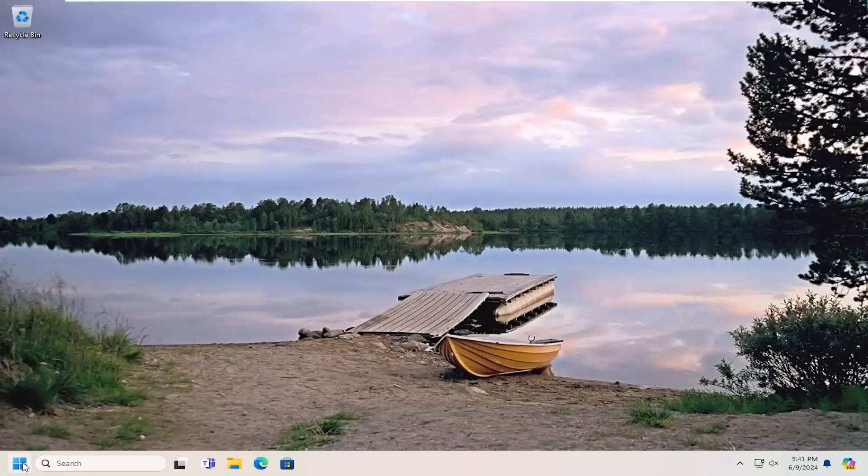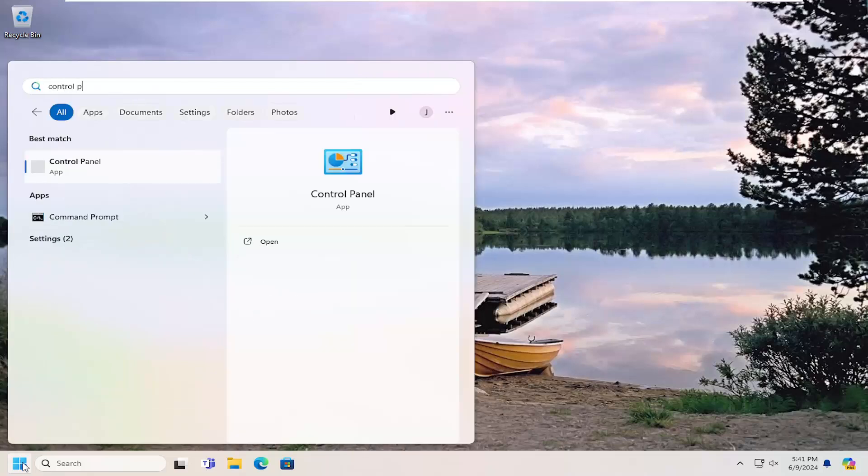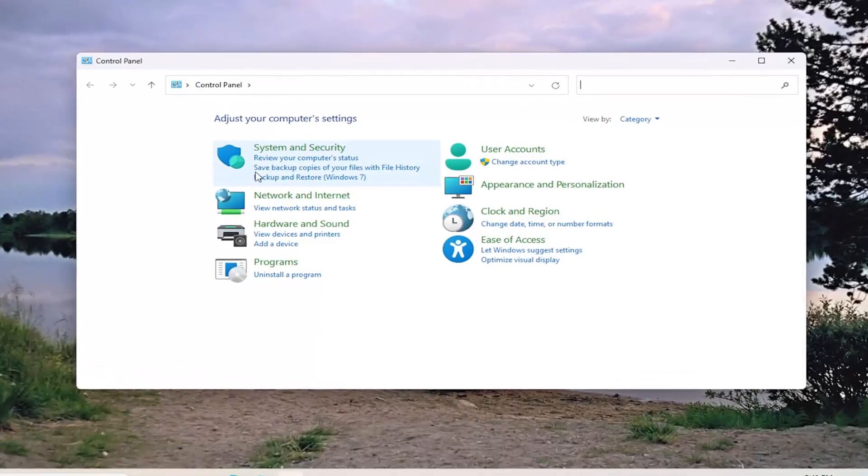So all you have to do is open up the search menu, and you want to type in control panel. Best results should come back with control panel here. Go ahead and open that up.